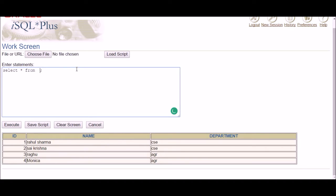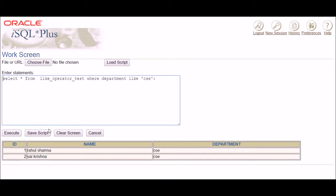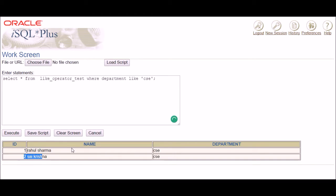We write: SELECT * FROM table_name WHERE department LIKE 'CSE'. After executing, we can see that Rahul, Shenma, and Sai Krishna belong to the CSE department. This is your basic LIKE operator — it looks for an exact match.